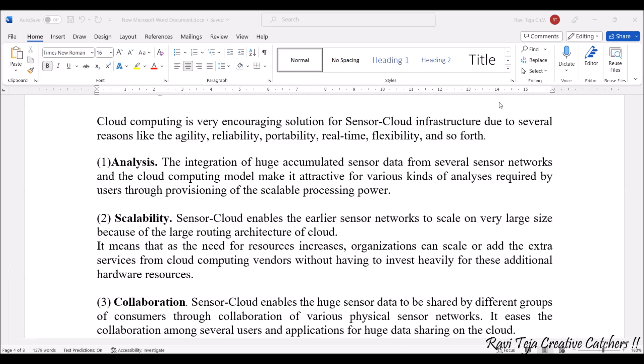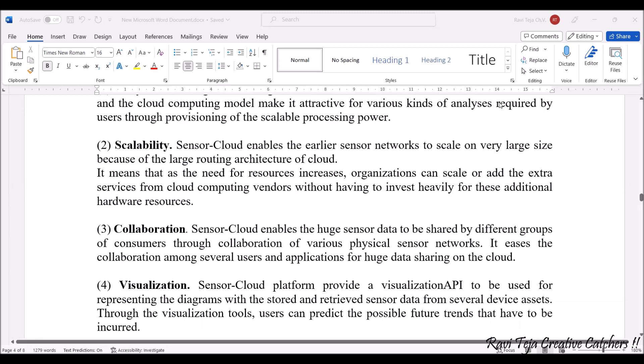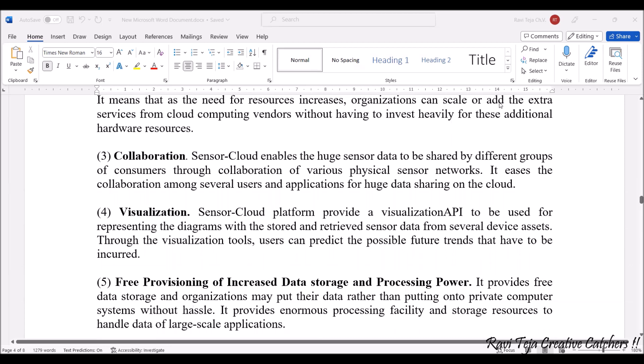Next comes scalability. A huge amount of data needs to be stored in the virtual cloud or virtual storage. Sensor cloud enables the sensor network to scale to a very large size, and it will always be ready to scale in order to store the huge amount of data coming from sensors in real time.